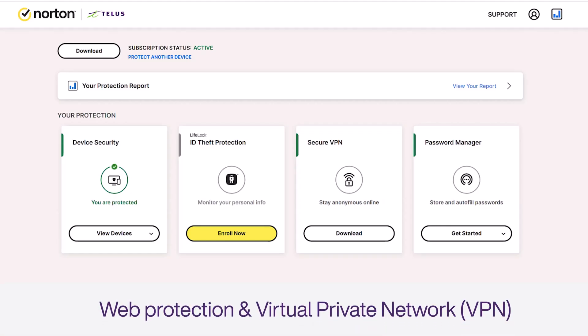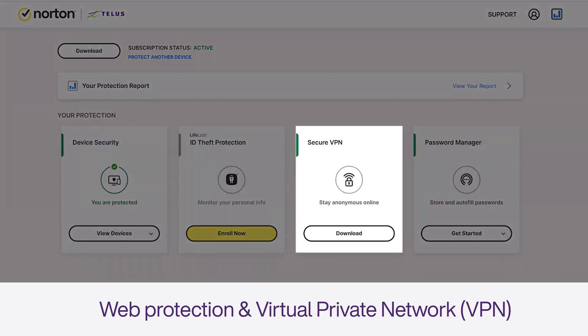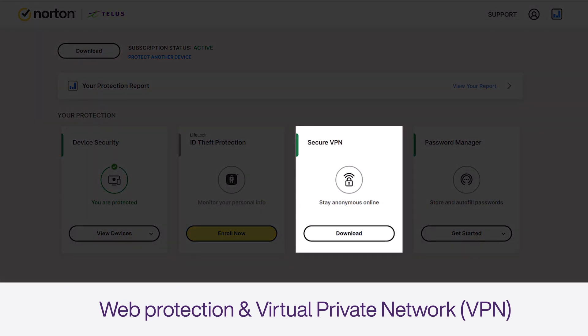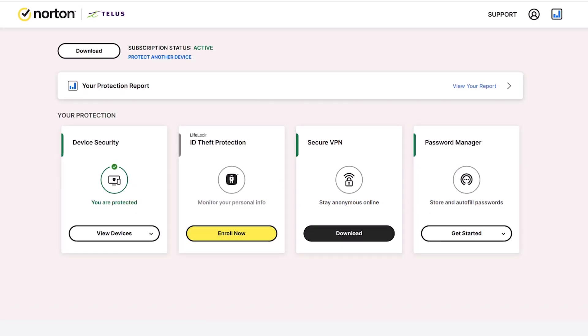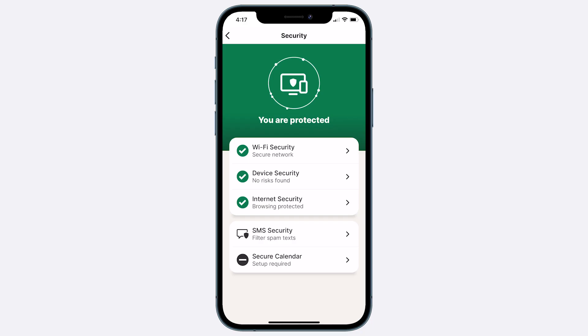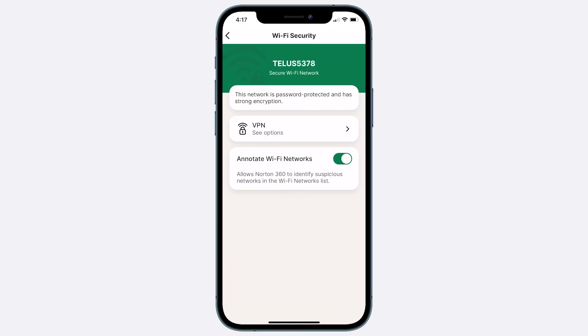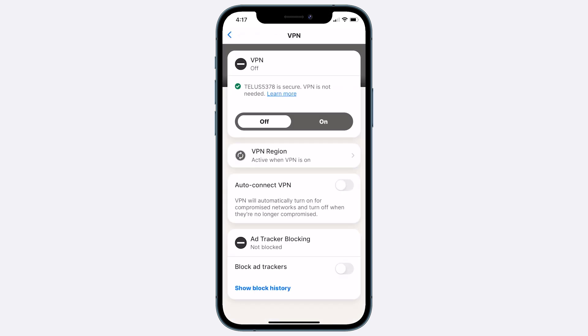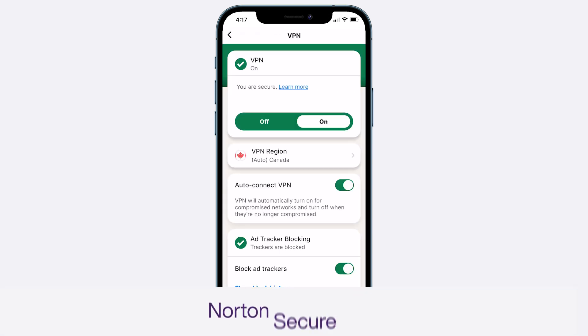VPN: on your desktop, the web protection and virtual private network (VPN) tabs are both going to ask you to download the VPN app. Within the Norton 360 app for mobile, select VPN in the main screen and make sure it is configured to on.